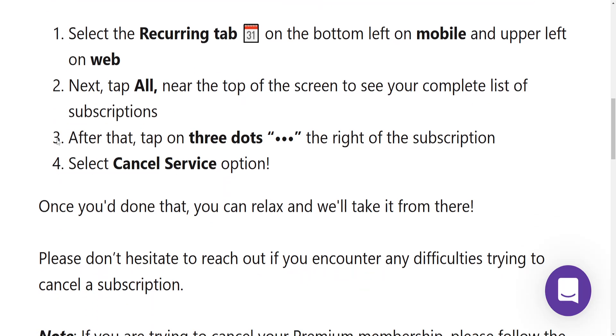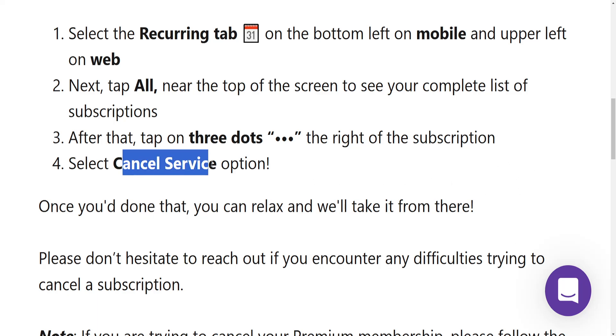The third step will be tapping on the three dots on the right of the subscription. So on the right, you will have three dots of the subscription itself. And once we click on the three dots, a new menu will appear and we can click on Cancel Service.